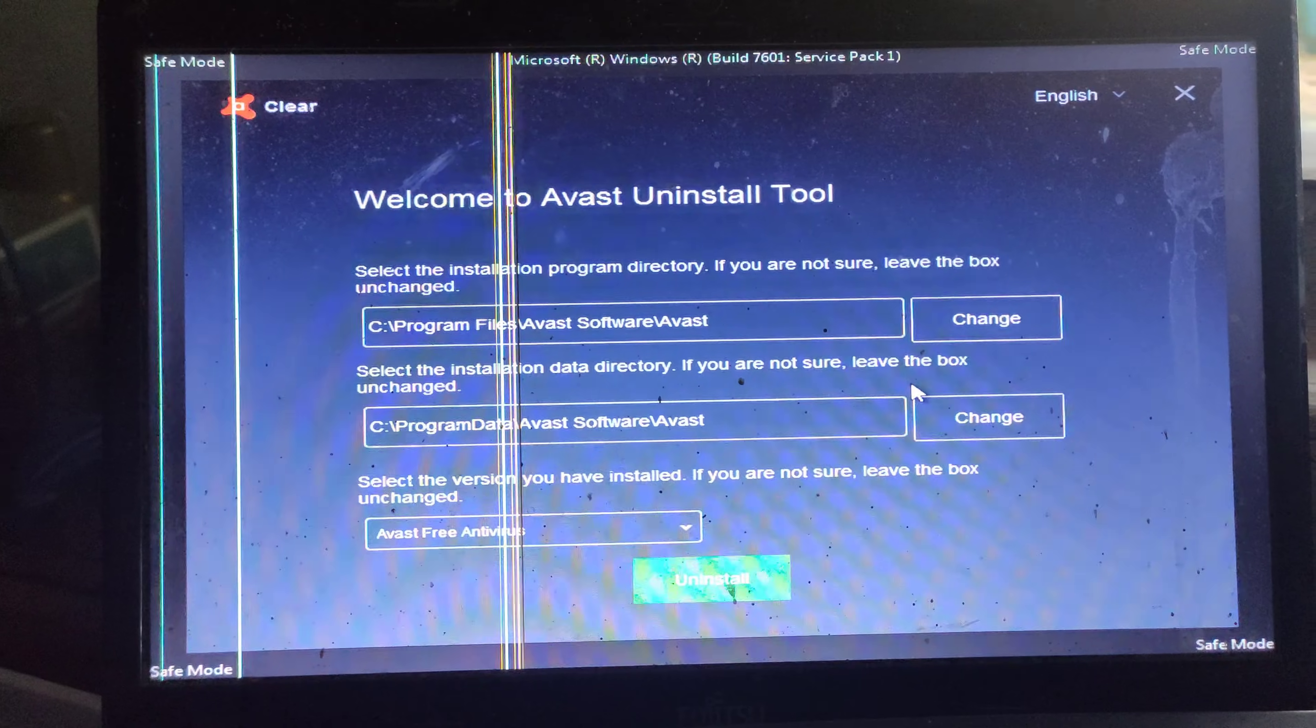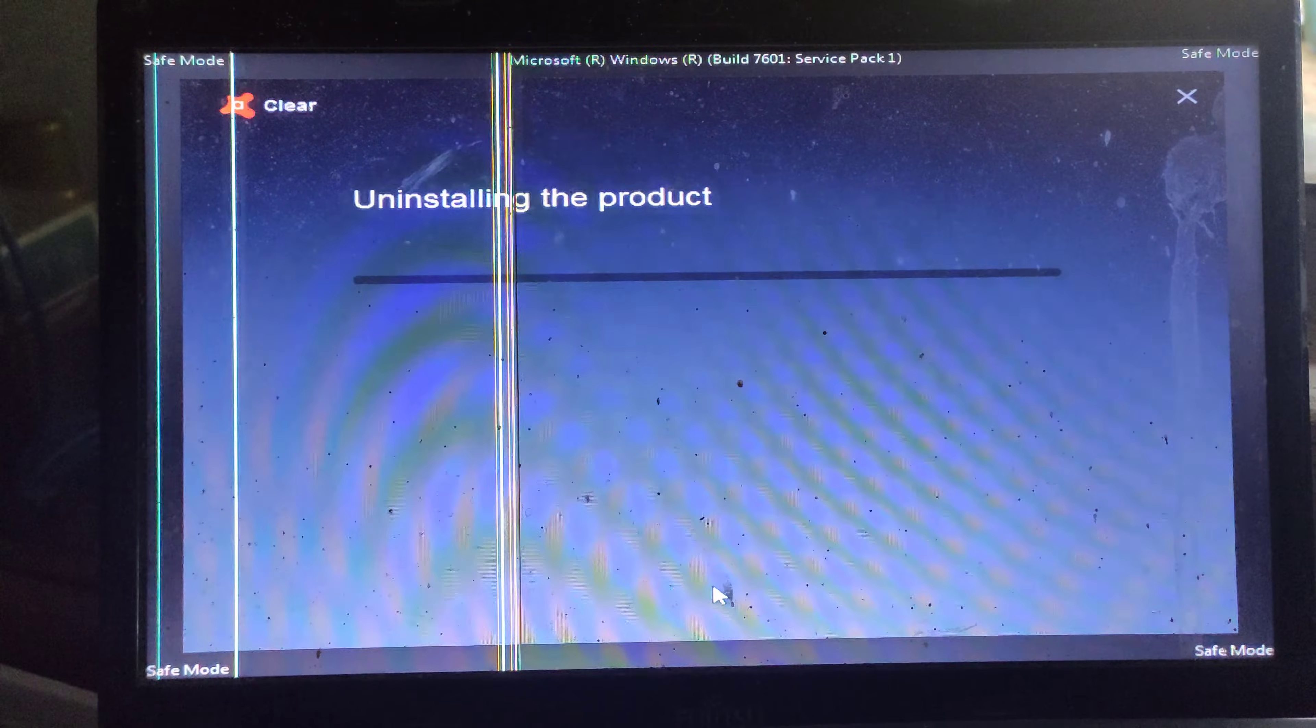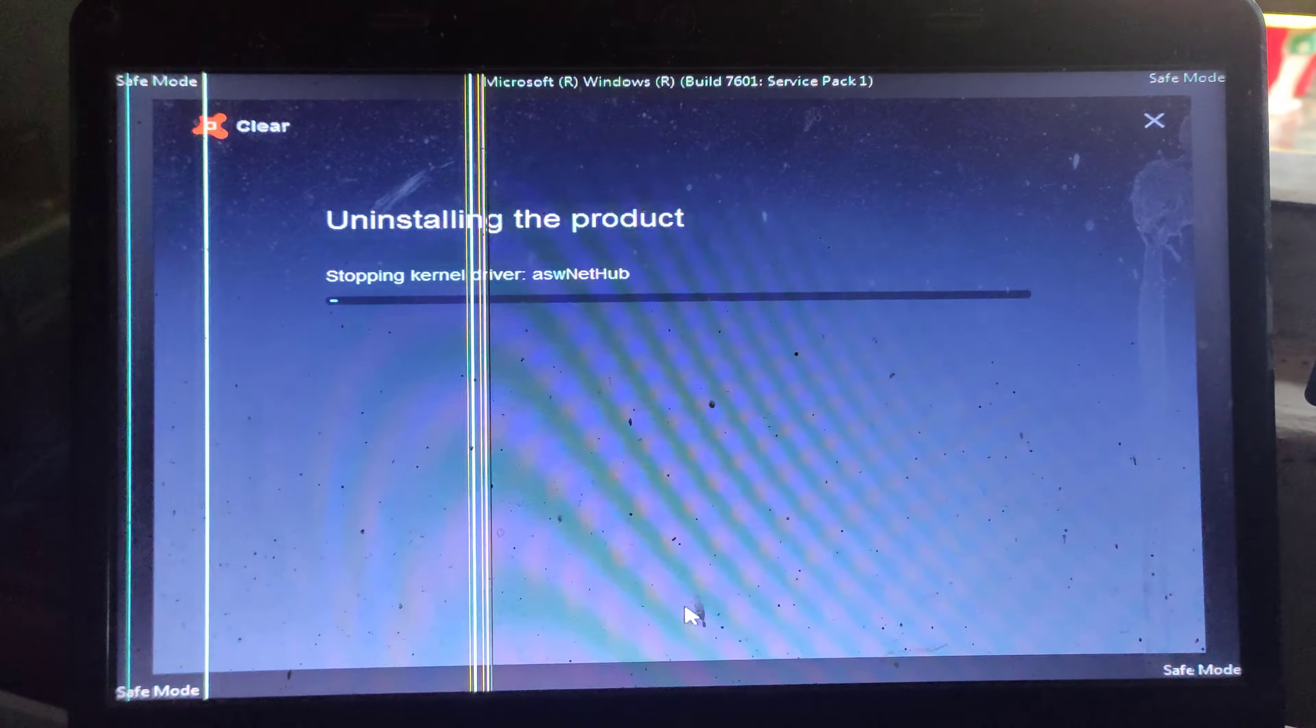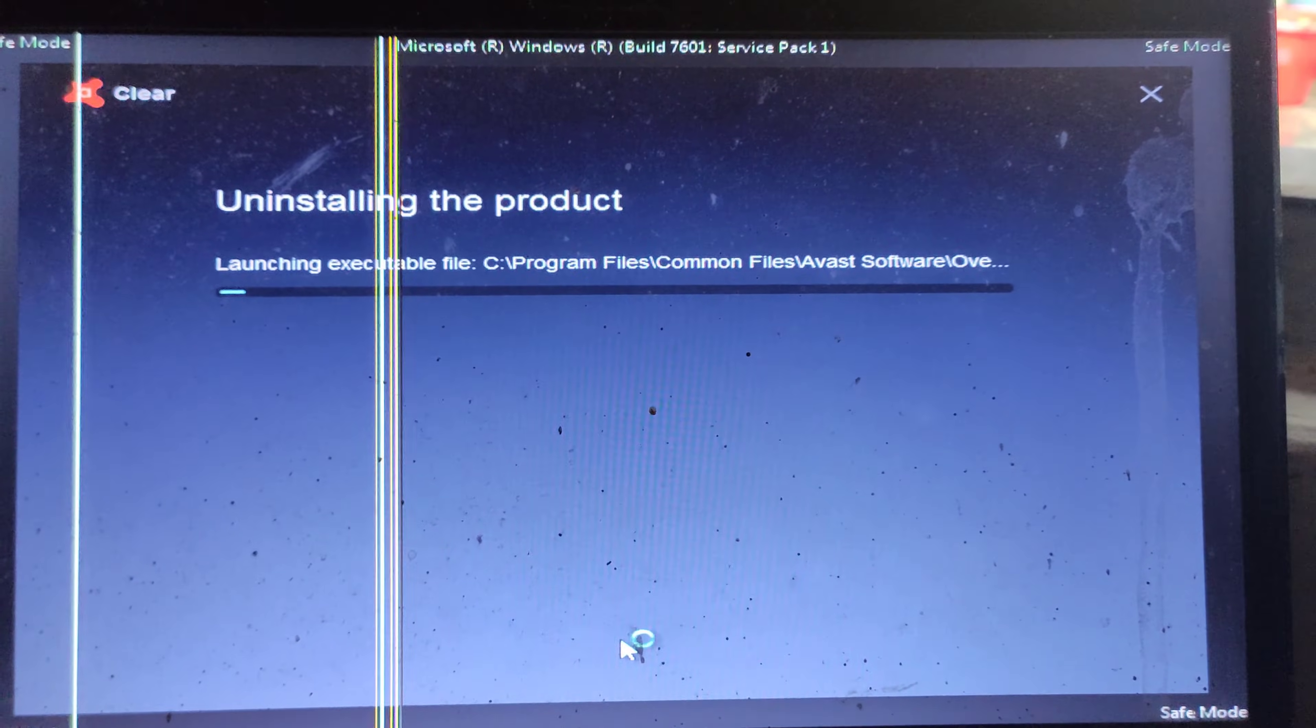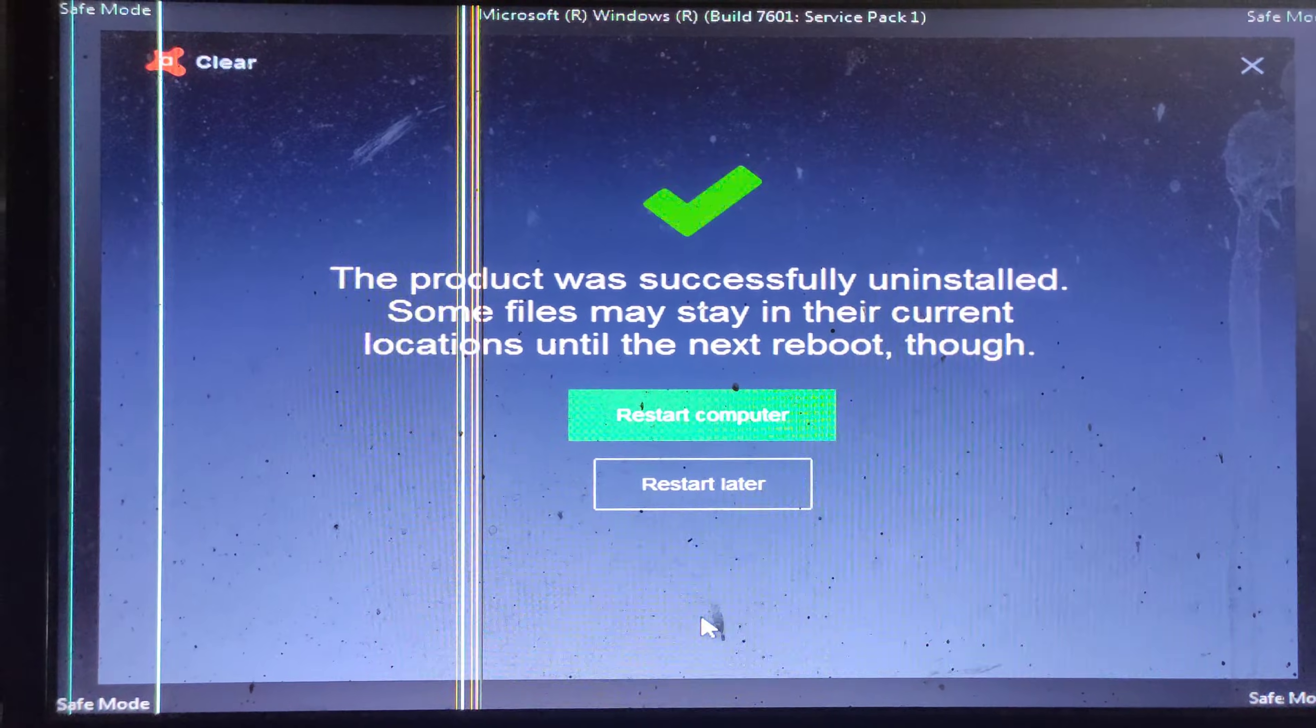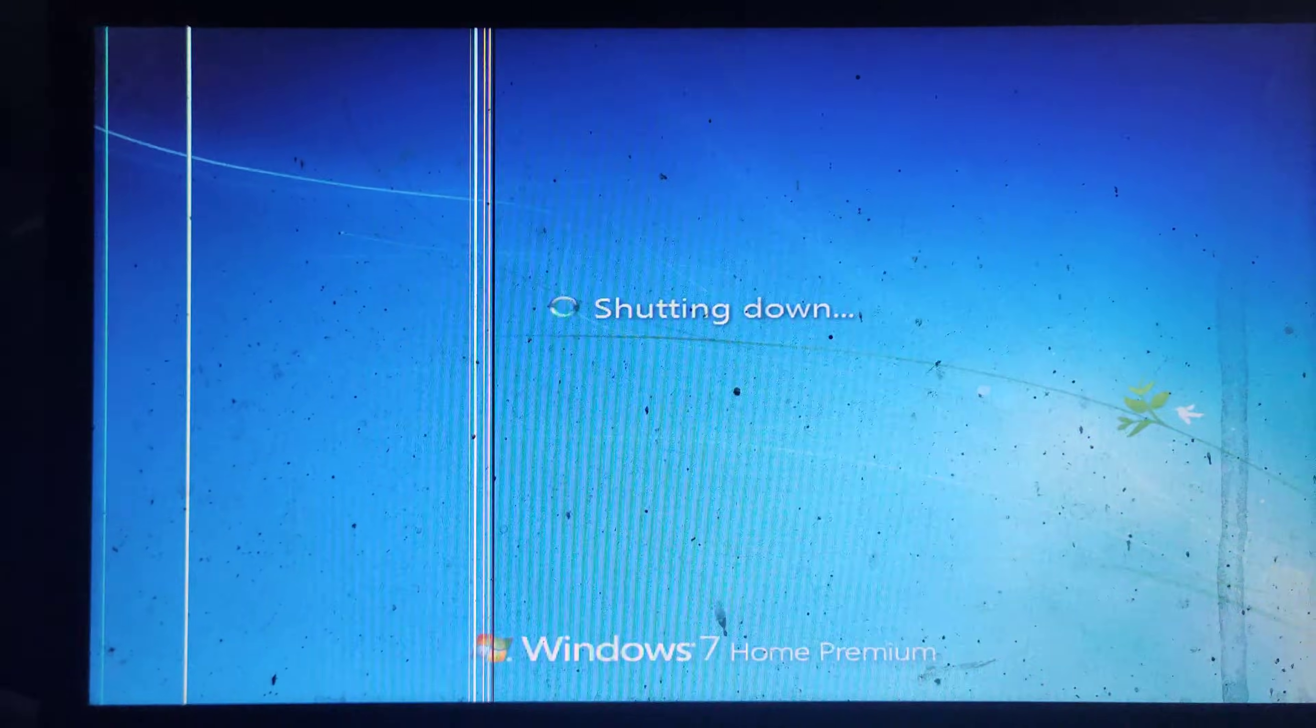Now click on uninstall. This time the computer will restart and turn on normal mode.